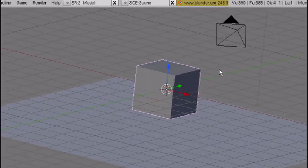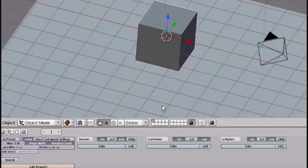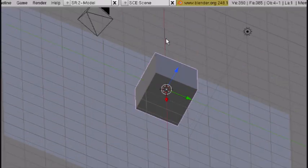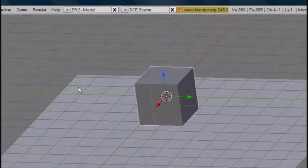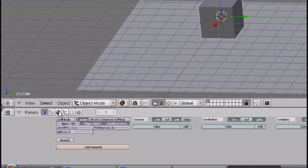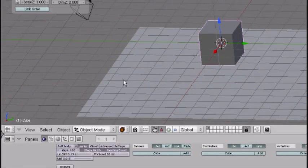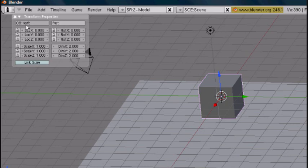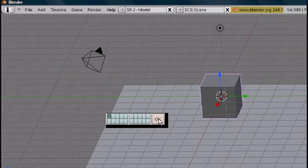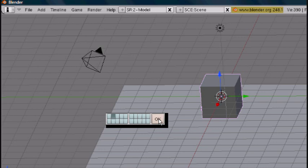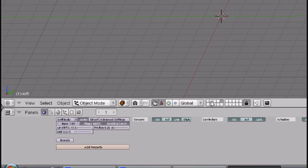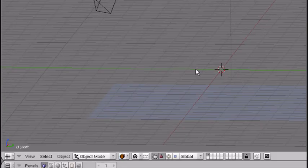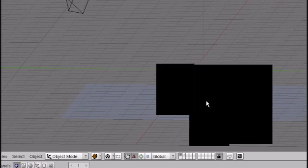Now if I were to just end the tutorial right now, that would be kind of boring. So I'm going to show you how to pretty much shoot rigid bodies out in the game engine. So first thing you want to do is name it. Press N to bring up the transform properties. I'm going to name this soft. Make sure it's not capital. And press M to move. And move it to the second layer right here. You can access it again by pressing these layers. Go back to the first layer.